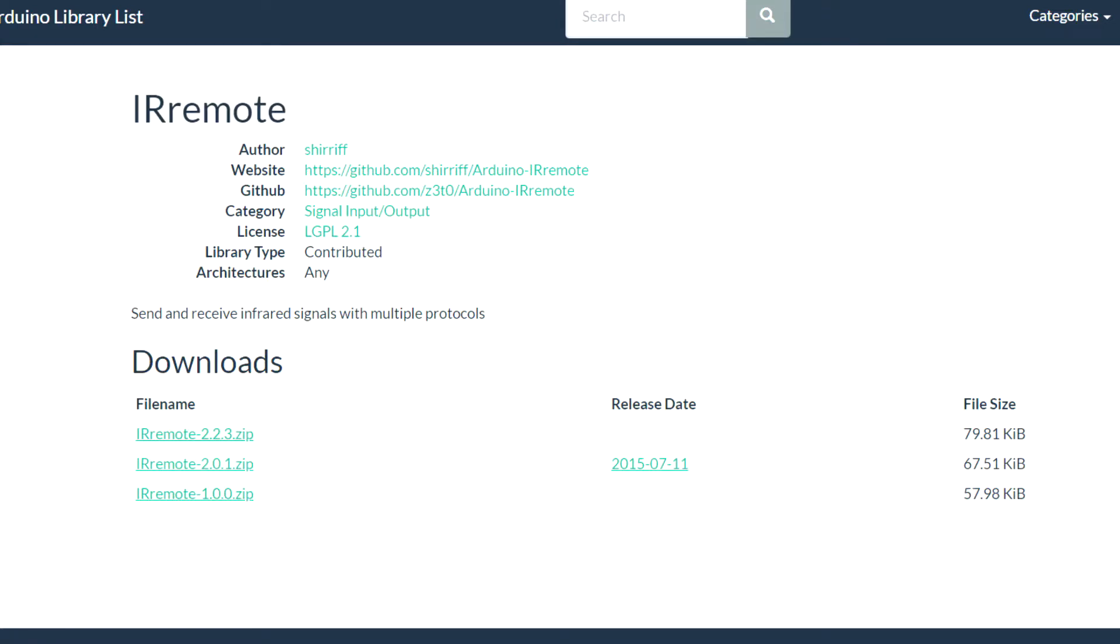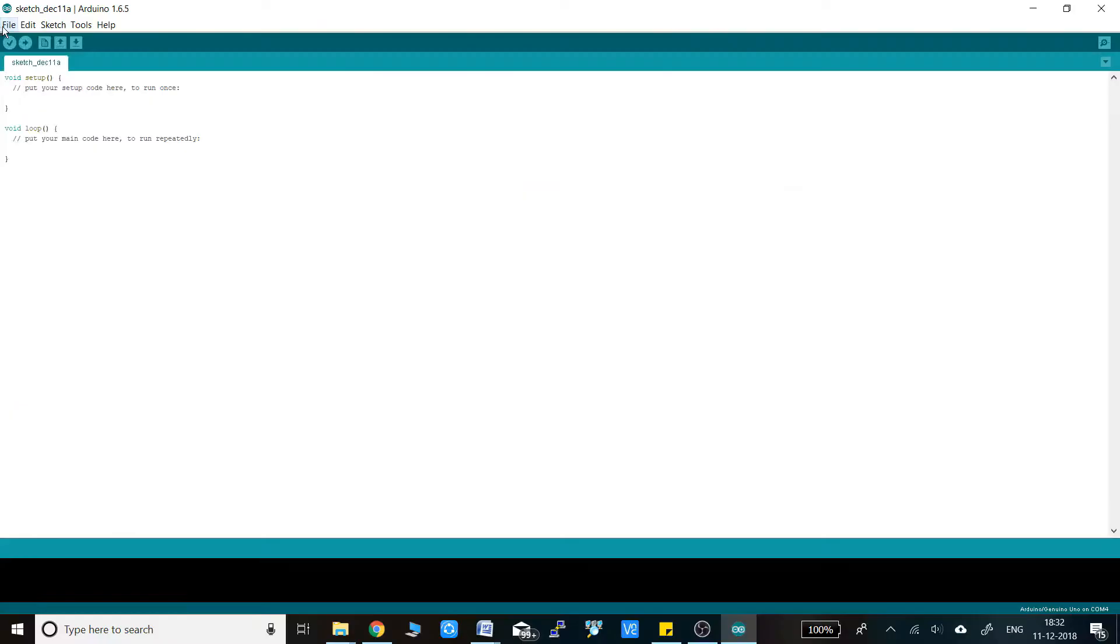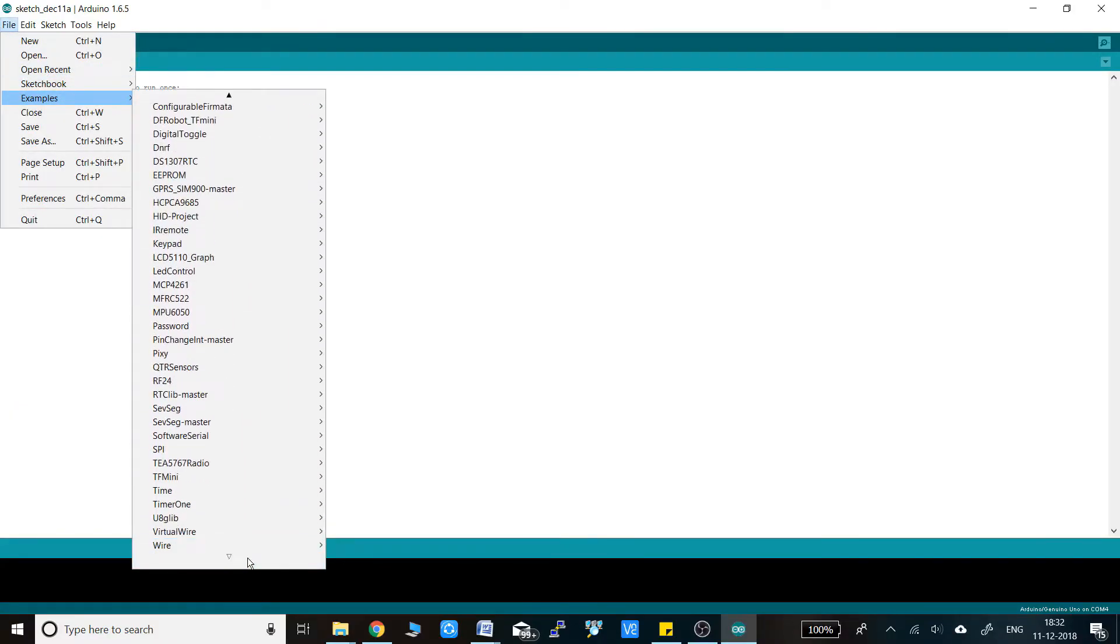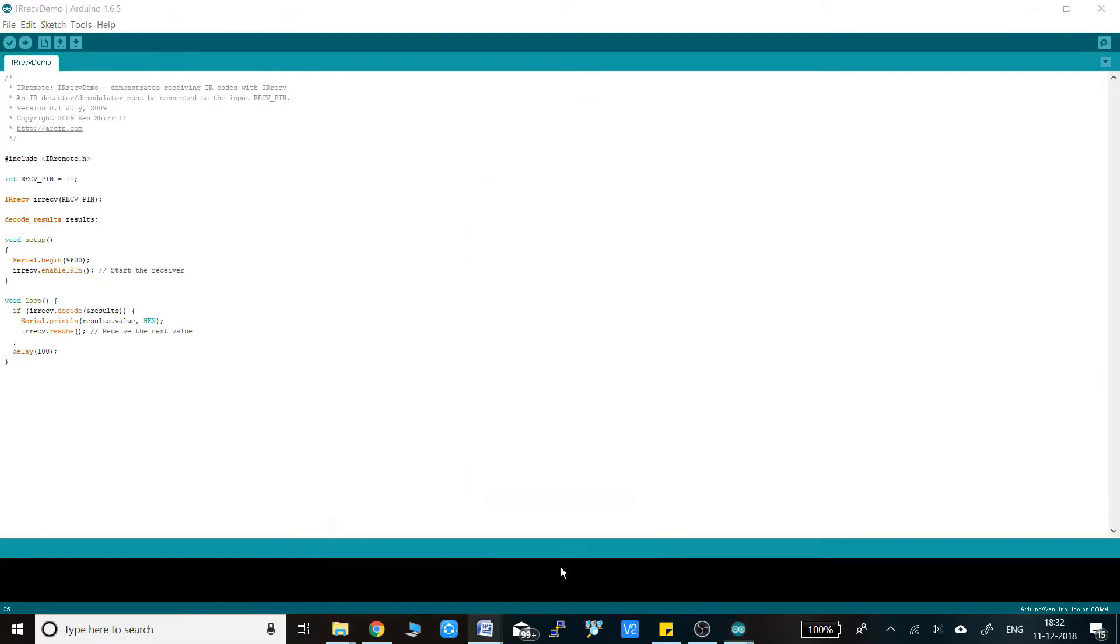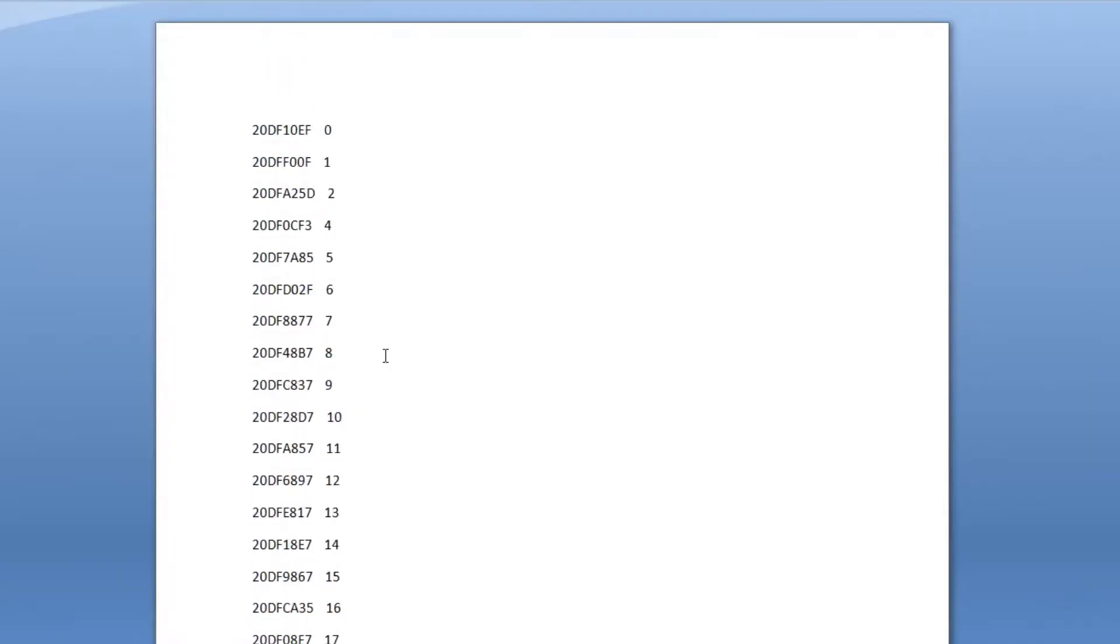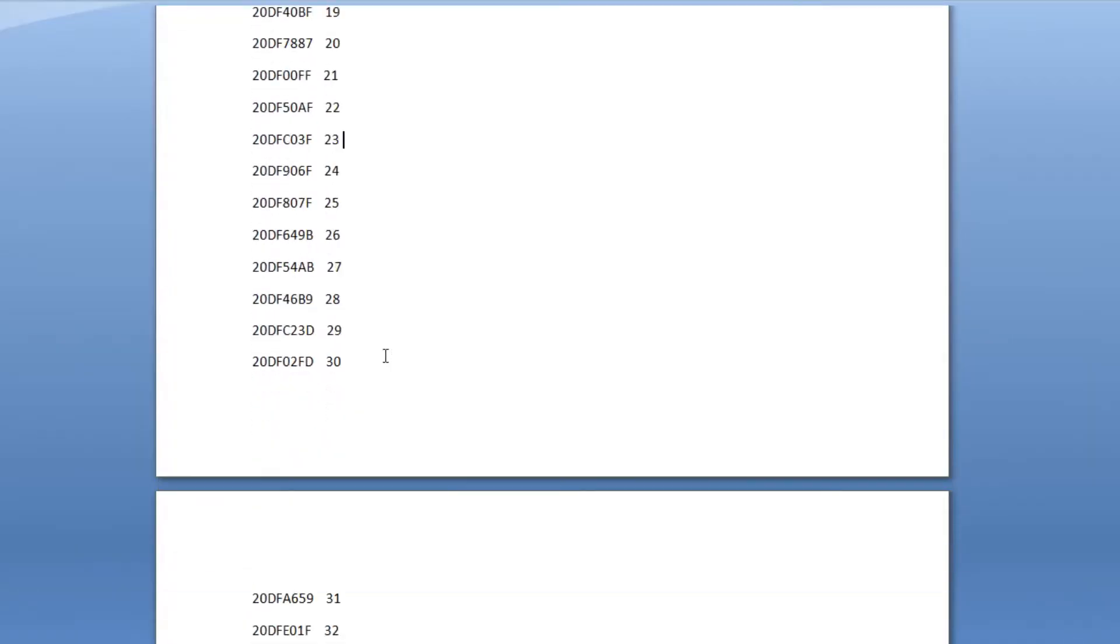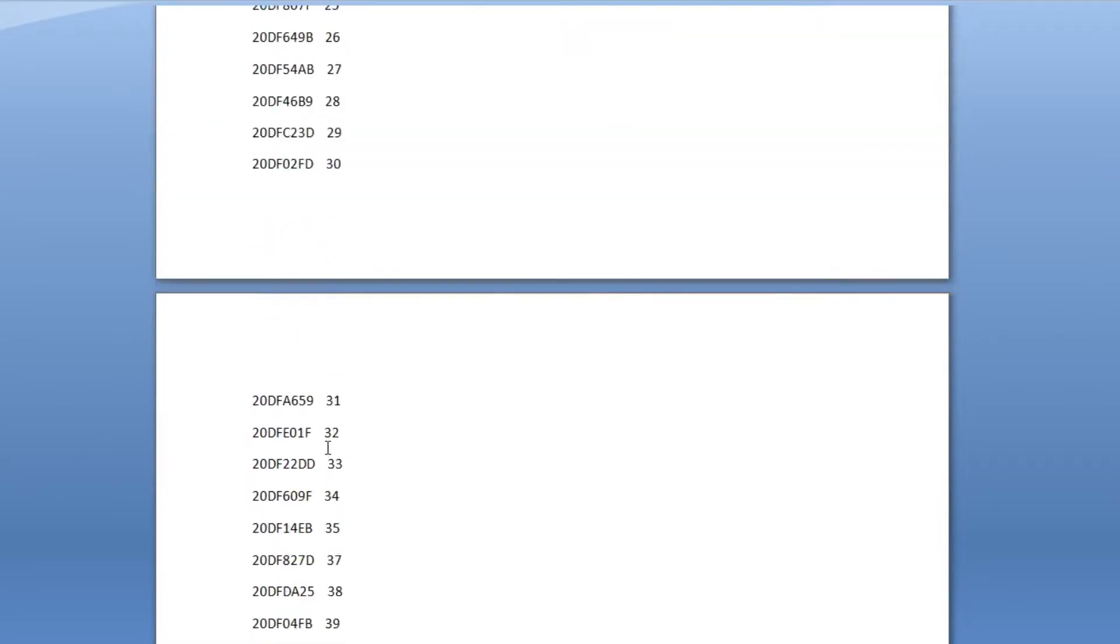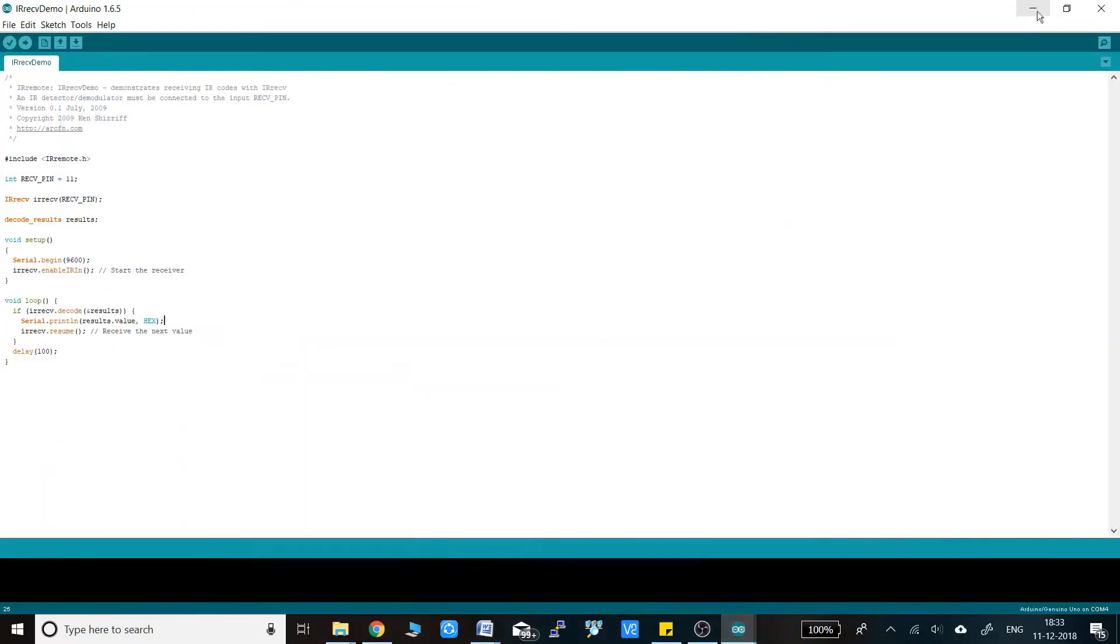You can download the library and install it to your IDE. And then open the IR ref demo example sketch and upload the code to your Arduino. Open serial monitor and start pressing the remote buttons one at a time. You will see the corresponding hex values in the serial monitor. What I have done that I have copied all those codes in a word file for future references. But you can also just note down the hex code of those buttons that you are intending to use in this project. After you are done with this, it's time to construct the main program.